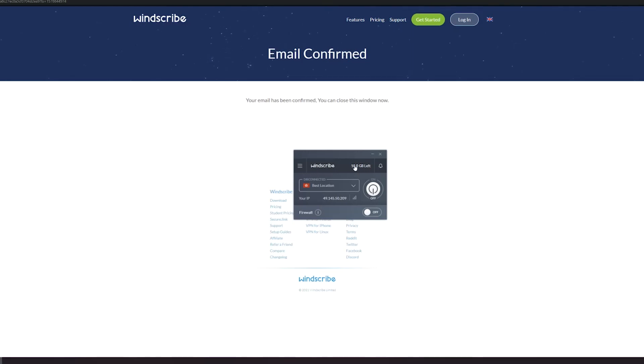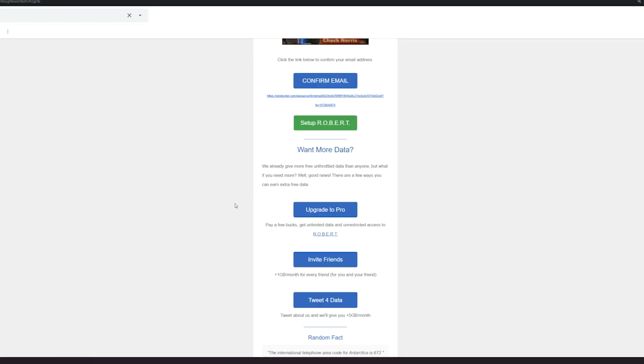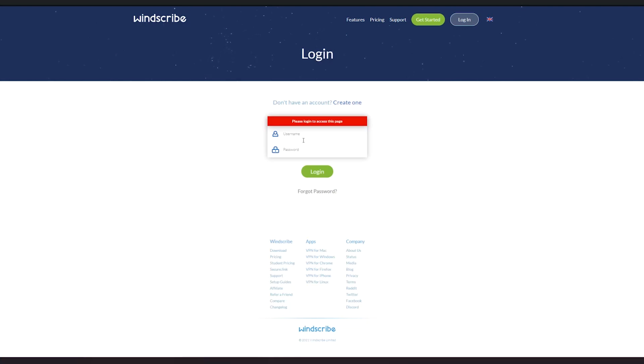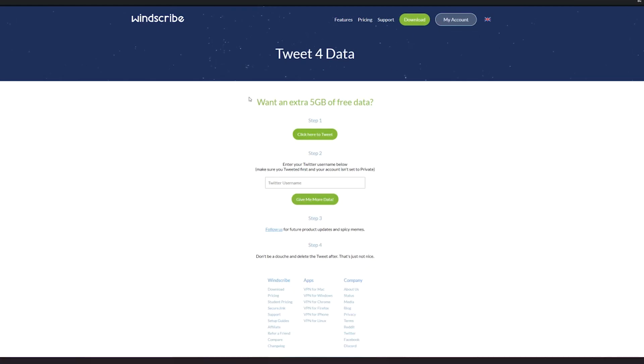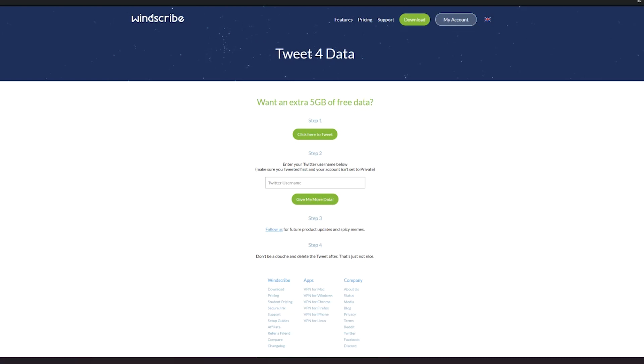If you actually want five more gigabytes, what you can do is scroll down from your email and then tweet right here, tweet about us, and it will give you five gigabytes per month. I will click this and then log in over here. My account, so right over there it says want an extra five gigabytes of free data. Go here, click to tweet, and then just click tweet.